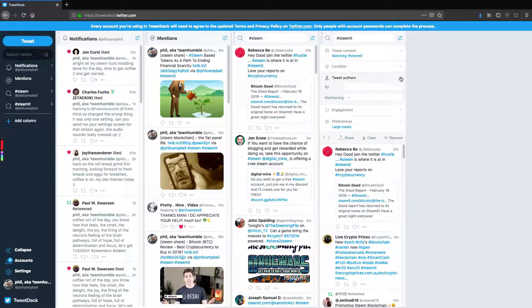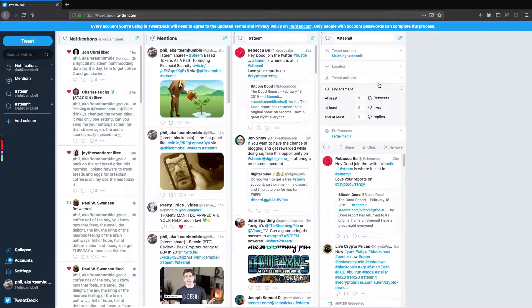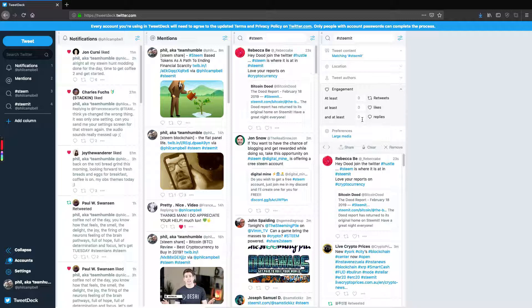Or you want to be able to track a certain number of different authors. Or you want to do it by engagement. The engagement's really useful because you can find out maybe set these to like one or two replies, so you can see how busy those people are getting in terms of engagement.